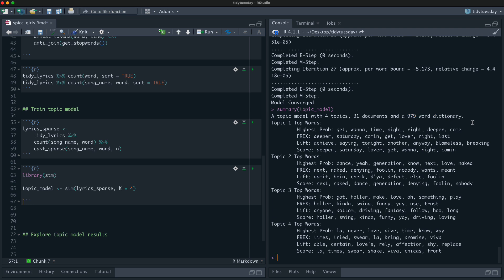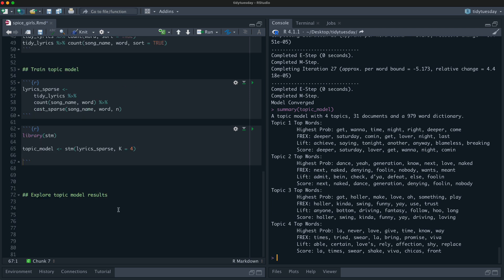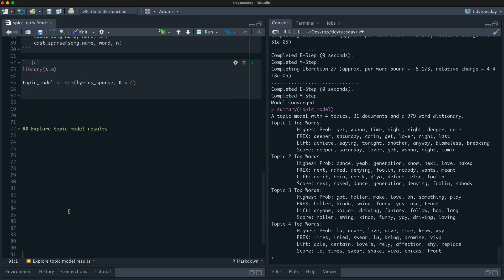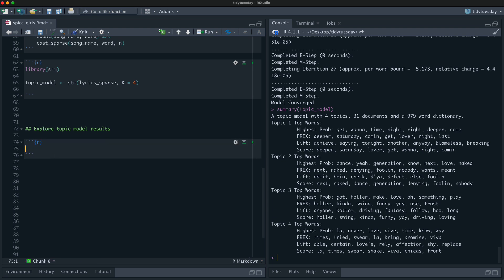The summary tells us we have four topics, this many songs, and this many terms. It gives us insight into each topic: topic one is about 'get, wanna, time, night, right' and topic two is pretty different — it's about 'dance, generation, love.' The summary is good for quick exploration, but for more detailed exploration you want to tidy the topic model. In a topic model there are two sets of output you can get when you tidy it, and we have to choose which matrix we want.